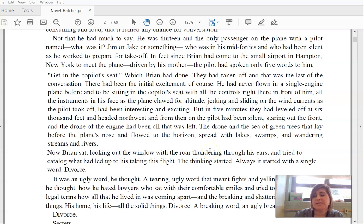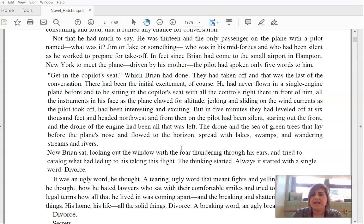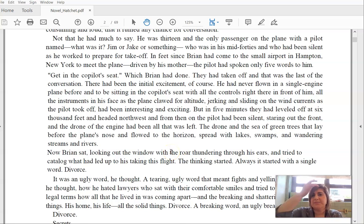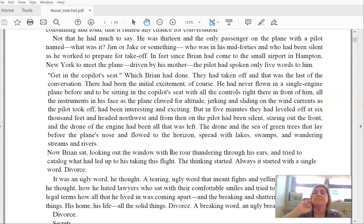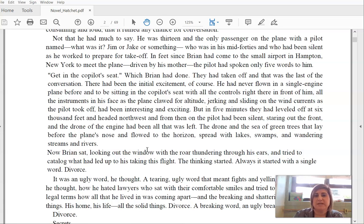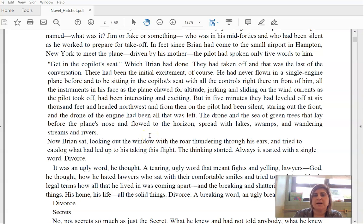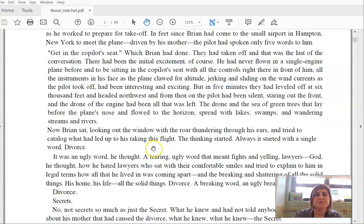Get in the co-pilot seat, which Brian had done. They had taken off, and that was the last of the conversation. There had been the initial excitement, of course. He had never flown in a single engine plane before, and to be sitting in the co-pilot seat with all the controls right there in front of him. All the instruments in his face as the plane clawed for altitude, jerking and sliding on the wind currents as the pilot took off, had been interesting and exciting. But in five minutes, they had leveled off at 6,000 feet and headed northwest, and from then on, the pilot had been silent.